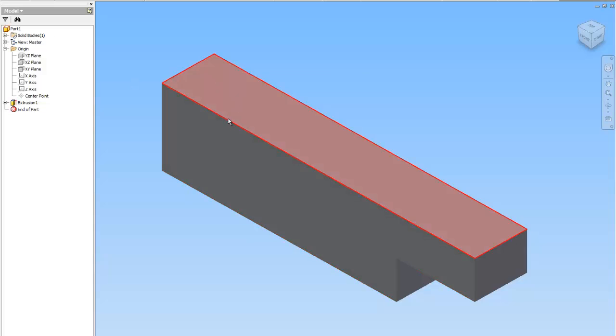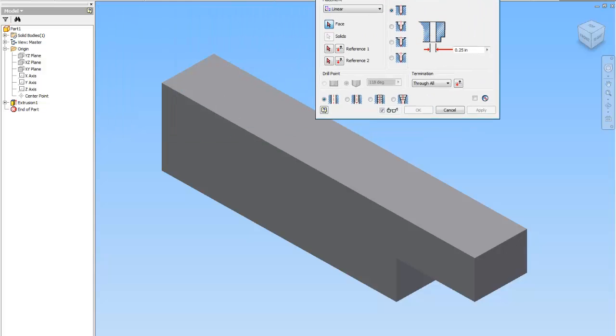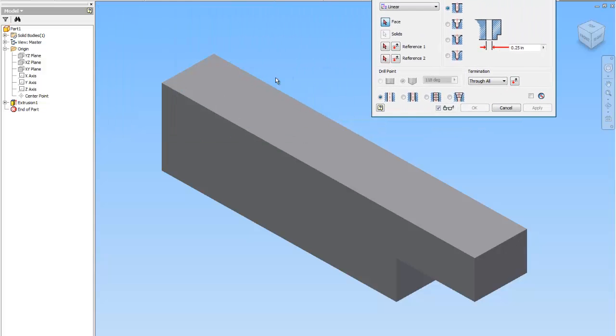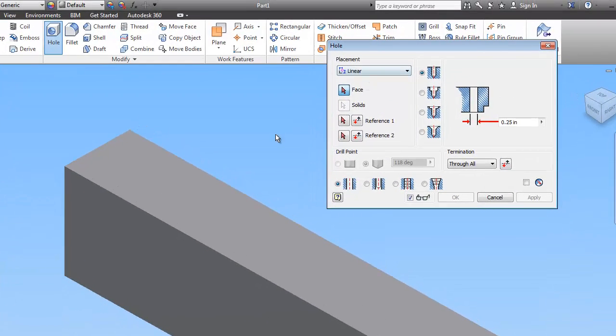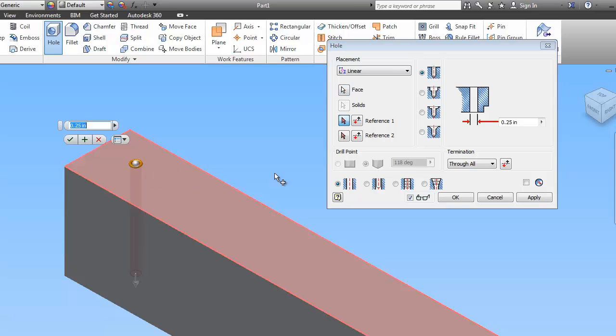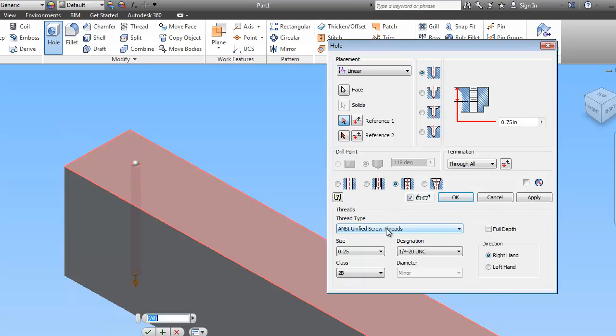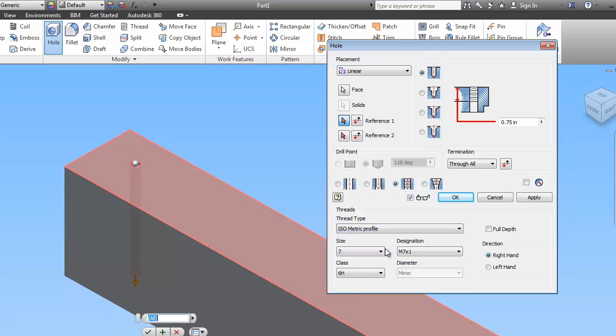Now once I have the block, I'm just going to use the hole command. So I'm going to click on hole and I'm going to move this thing out of my way. Make sure your placement is on linear. I'm going to click the top face because that's where I want it to go. And the first hole is a metric threaded hole. So I'm going to pick threaded. Thread type is going to be isometric, isometric profile.